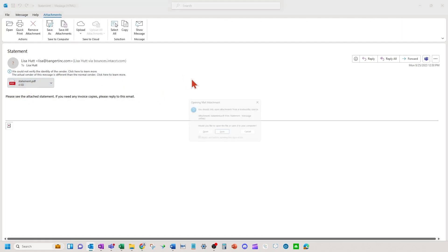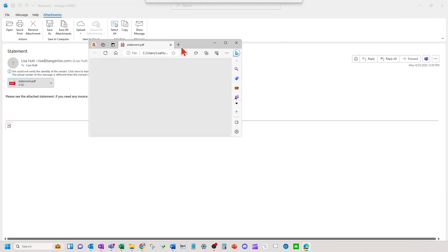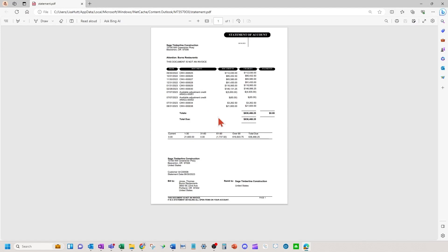And then the printed document template which is the statement PDF can be customized to how you would like it. You could put a logo on, you could change columns and such as well.